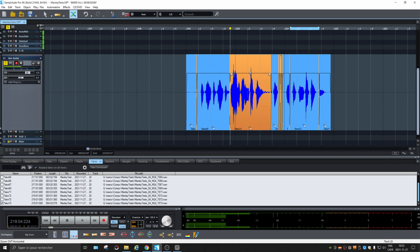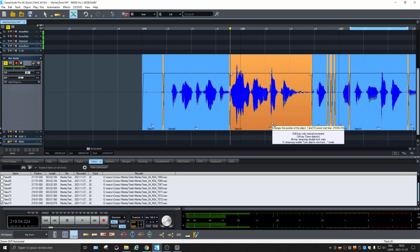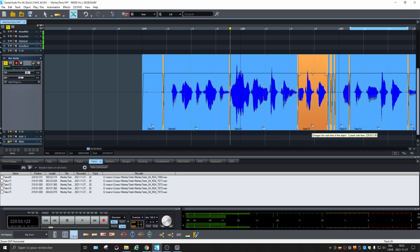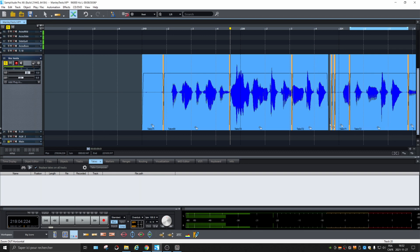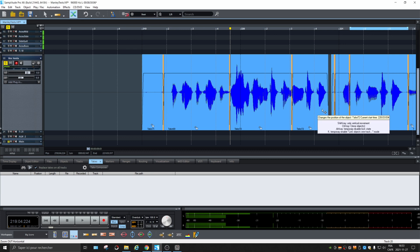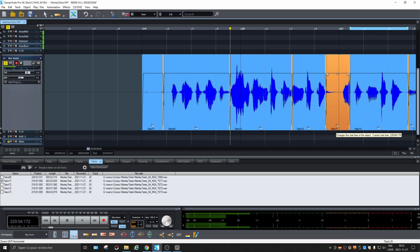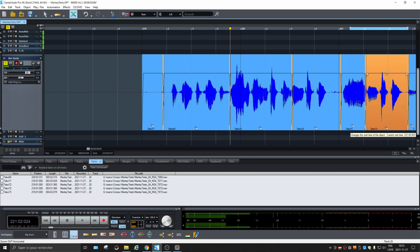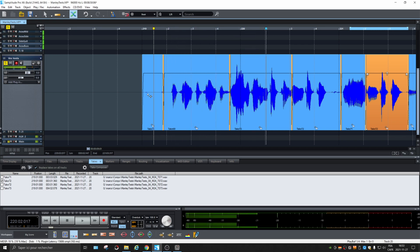This is what you get after replacing. Of course, if you made a mistake you can use the handles to adjust. I had Auto Crossfade activated before doing everything, so that's why there are crossfades everywhere. You can then move parts around as needed.